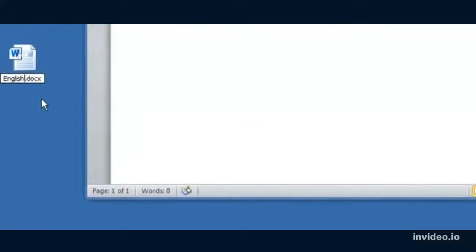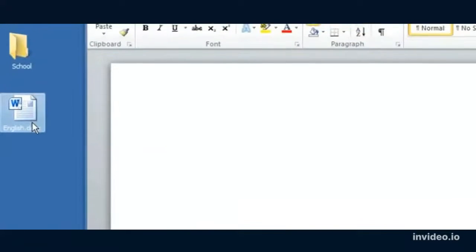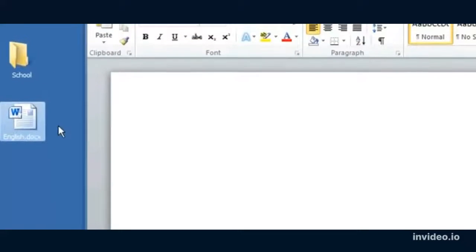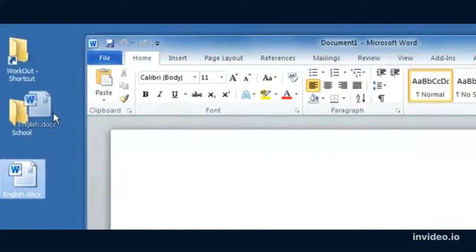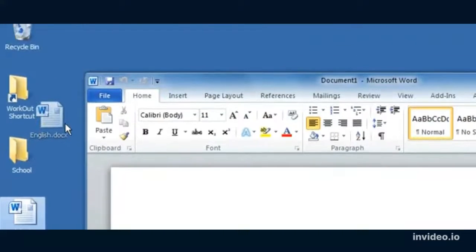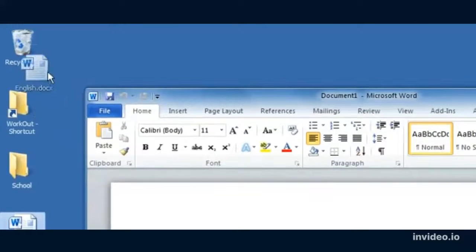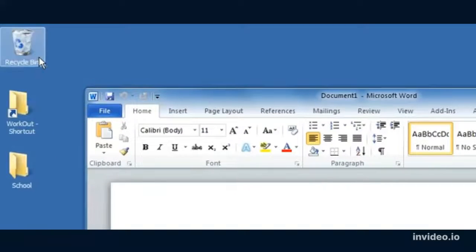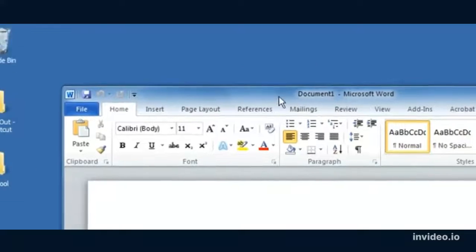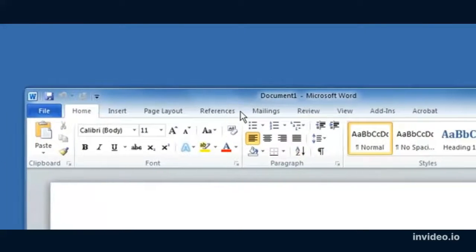So those are a couple different ways. Notice that it gets saved with a DocX file extension. Your file extensions may or may not be turned on, but that's the default file extension for Microsoft Word.